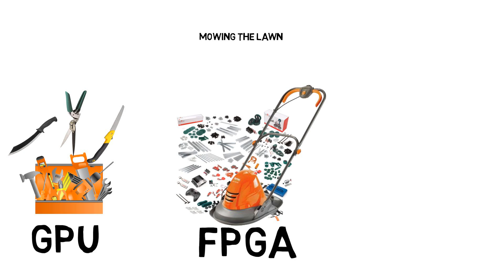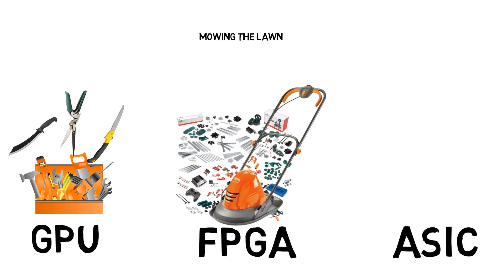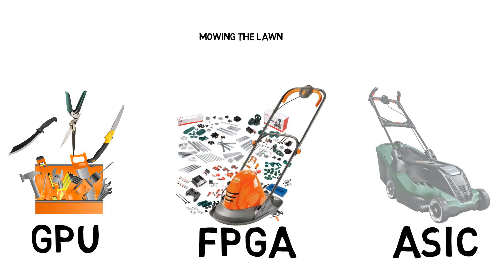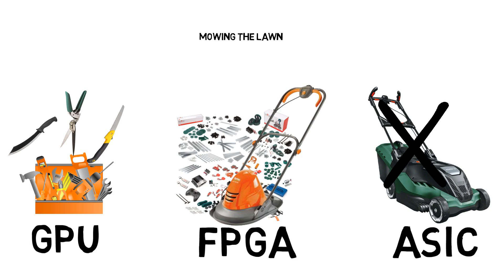Then we have ASIC. Think of it like a lawnmower machine - it could finish the task very fast, but you cannot rebuild it into something else for other functions.